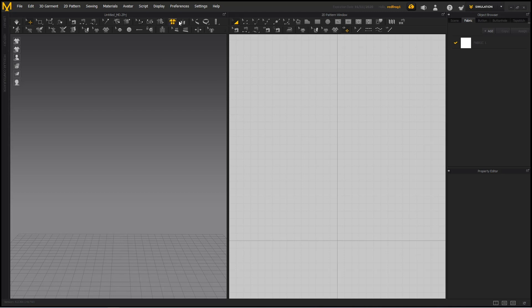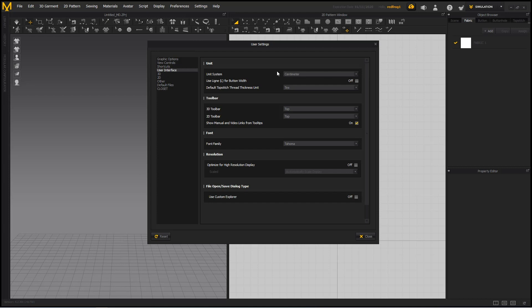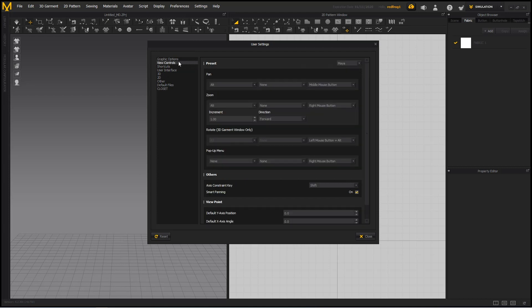You can set that by going to Settings, User Settings, User Interface, change the unit system to centimeters, and under View Controls, you can choose the navigation style that you prefer.